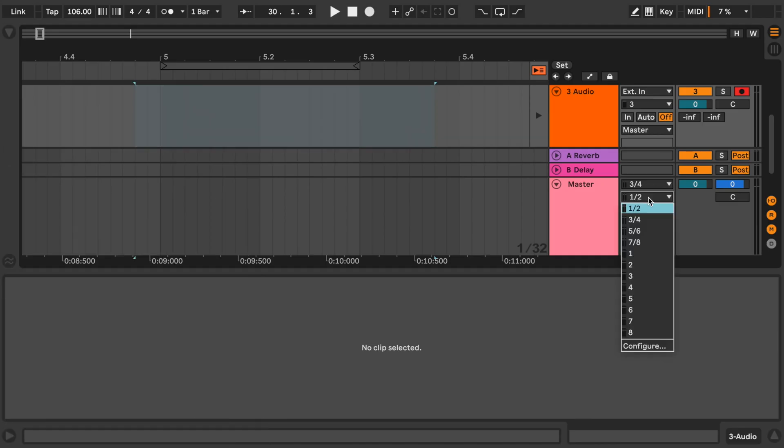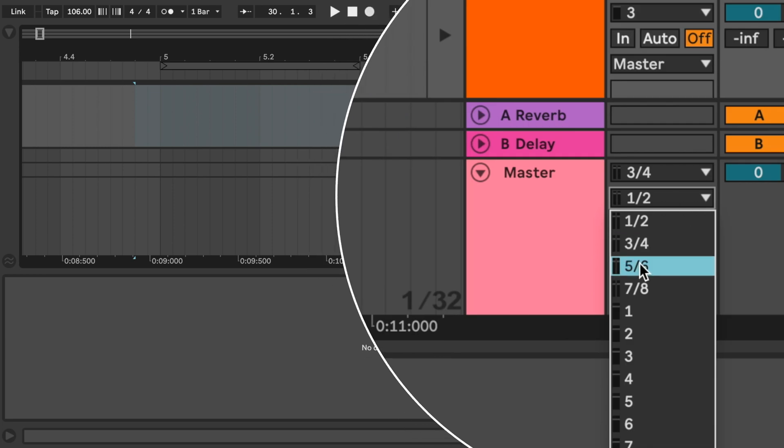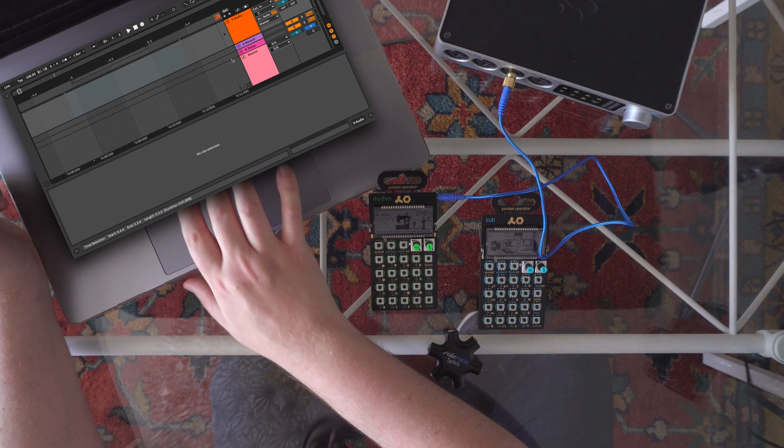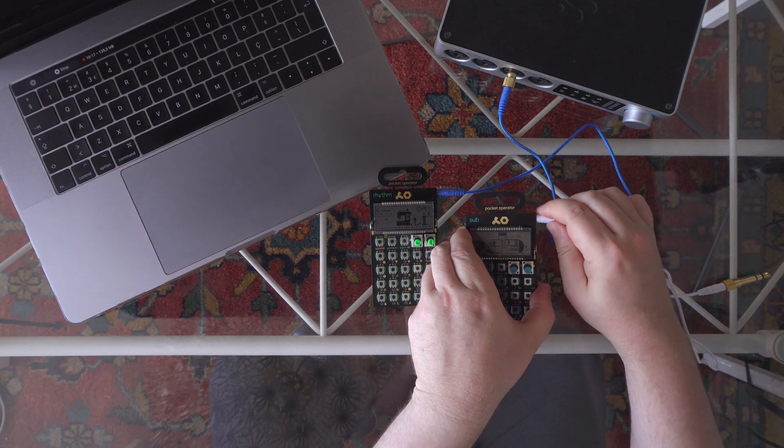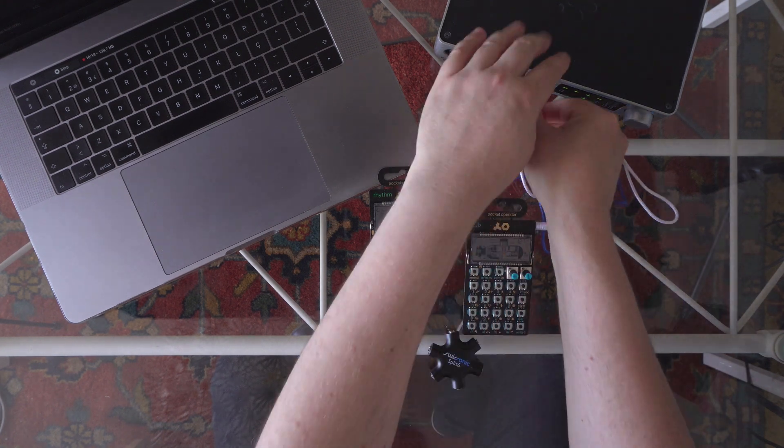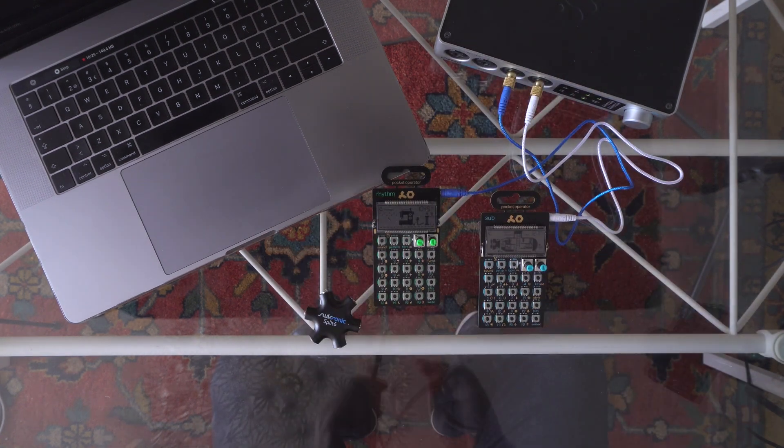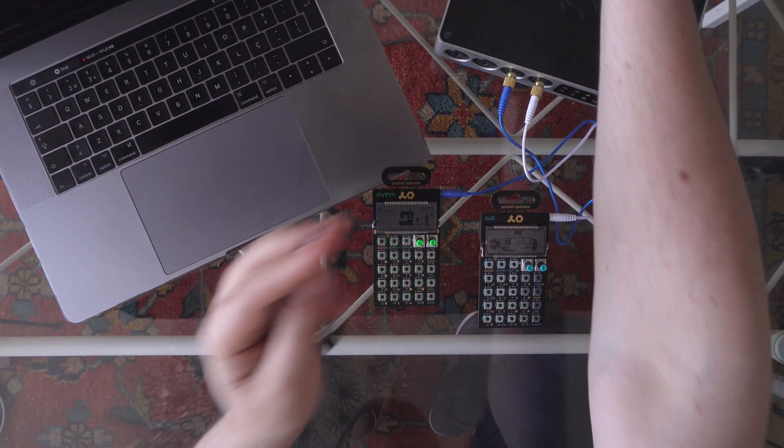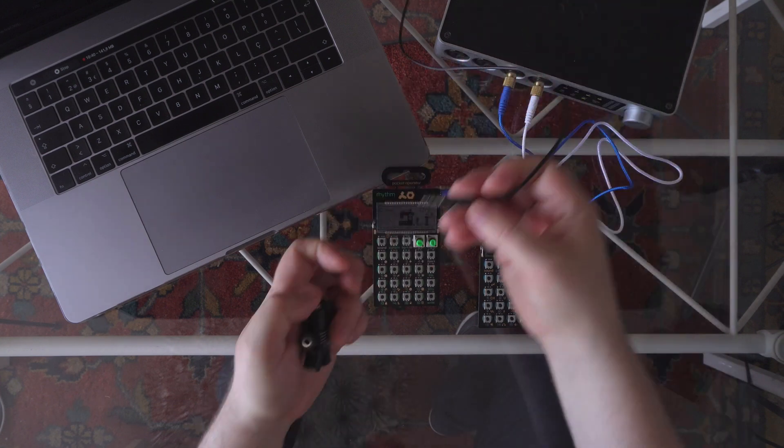Now I will route my sync signal into one of the outputs of my audio interface. Connecting the PO sub, this will distribute a sync pulse signal from the headphone output.